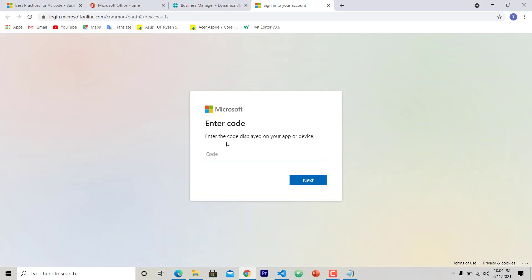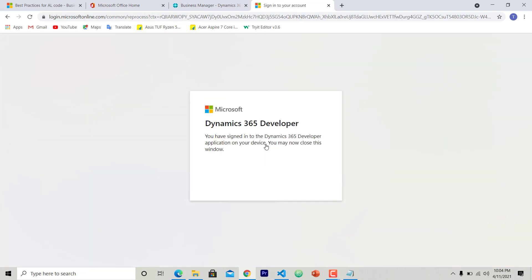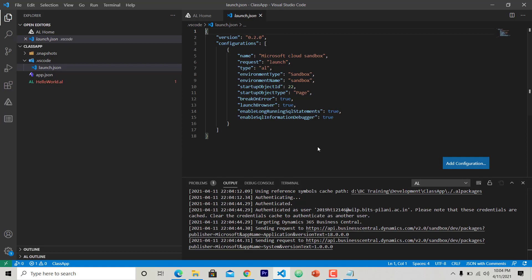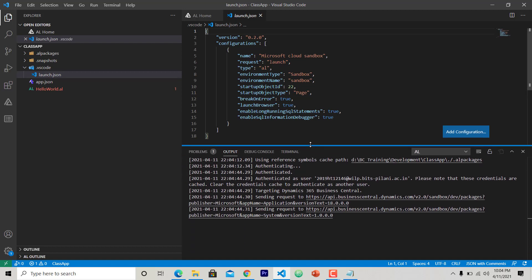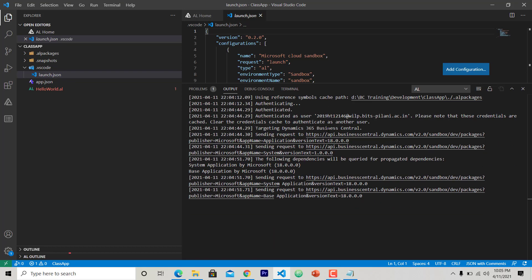Where you have to enter that password. Next. Now you have to choose your account. So I choose my account. As it is saying, you have signed into Dynamics 365 Developer application on your device. Close this window.